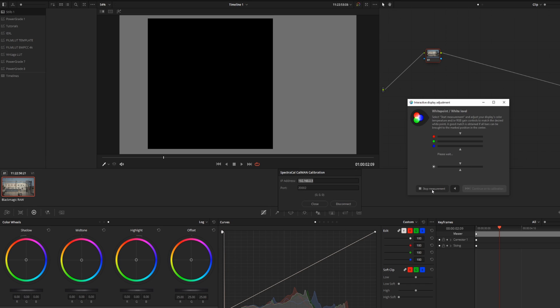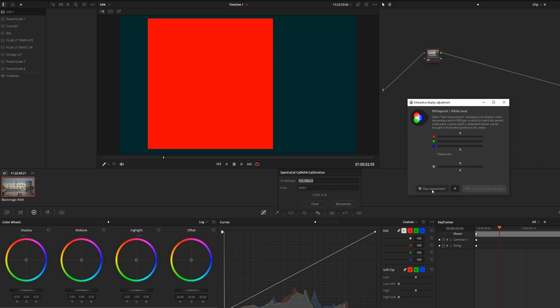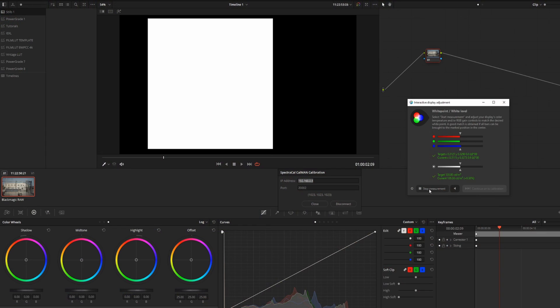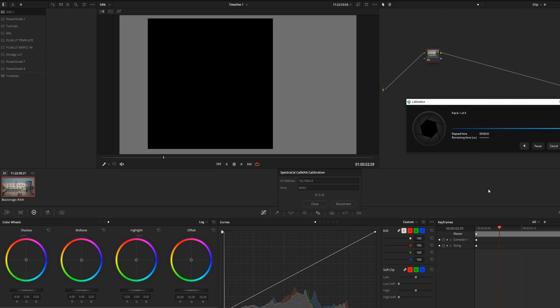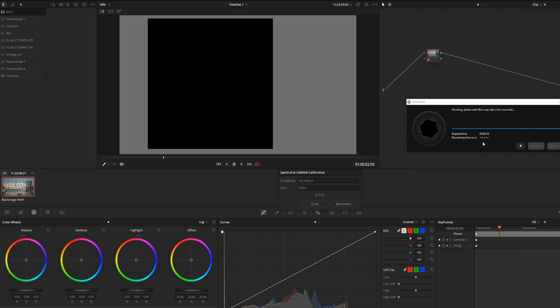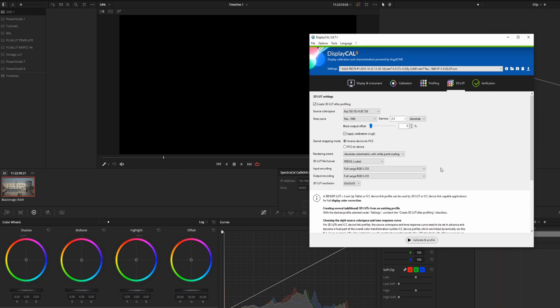Click OK and then 'Start Measurement.' In my case everything is displaying properly. Make sure you're doing this on the display you want to calibrate. Click 'Stop Measurement,' adjust any parameters that are off, then click 'Continue to Calibration' — it's exactly the same process as method one, but at the end it generates a 3D LUT for you that you can load onto your monitor or LUT box.